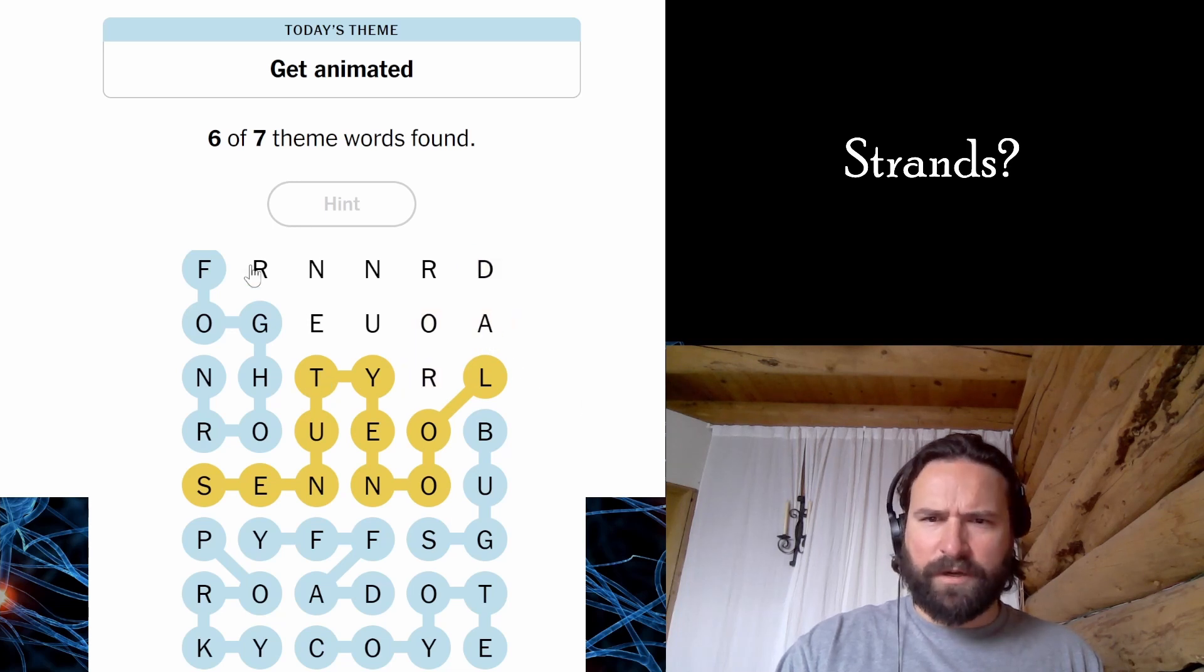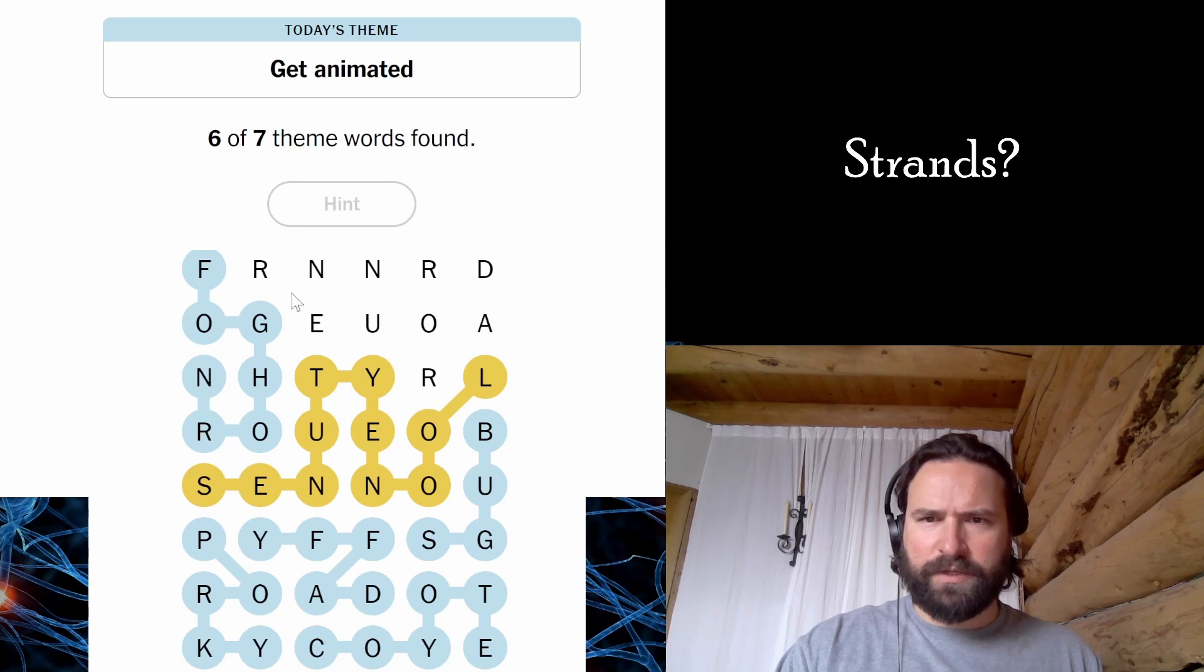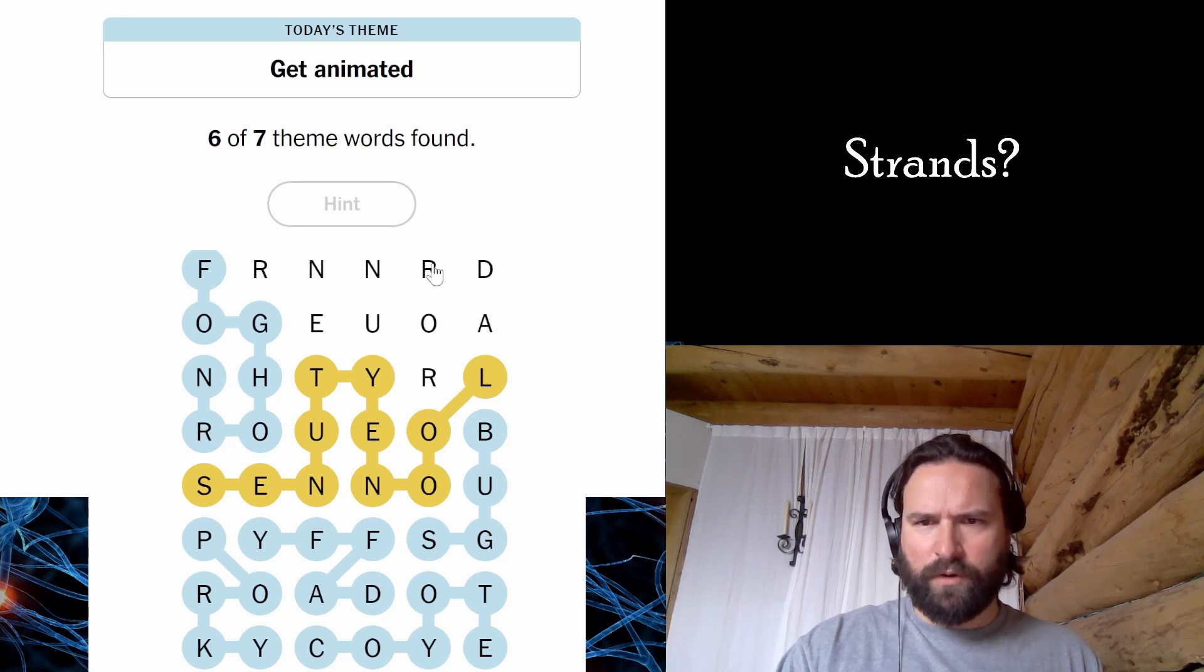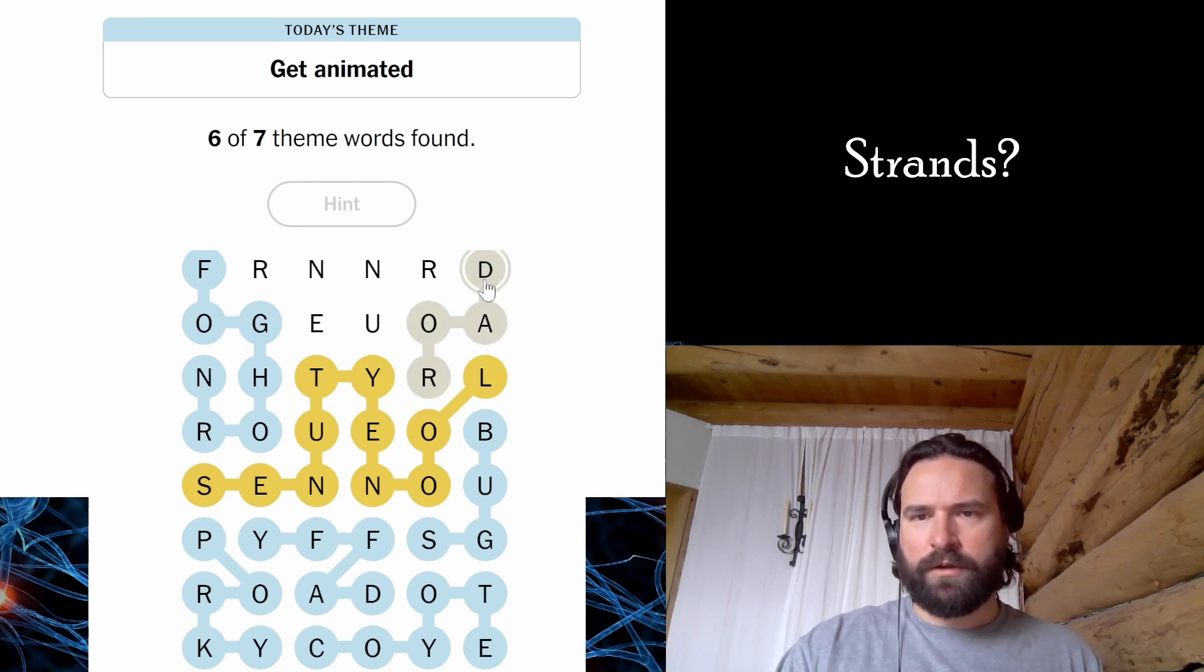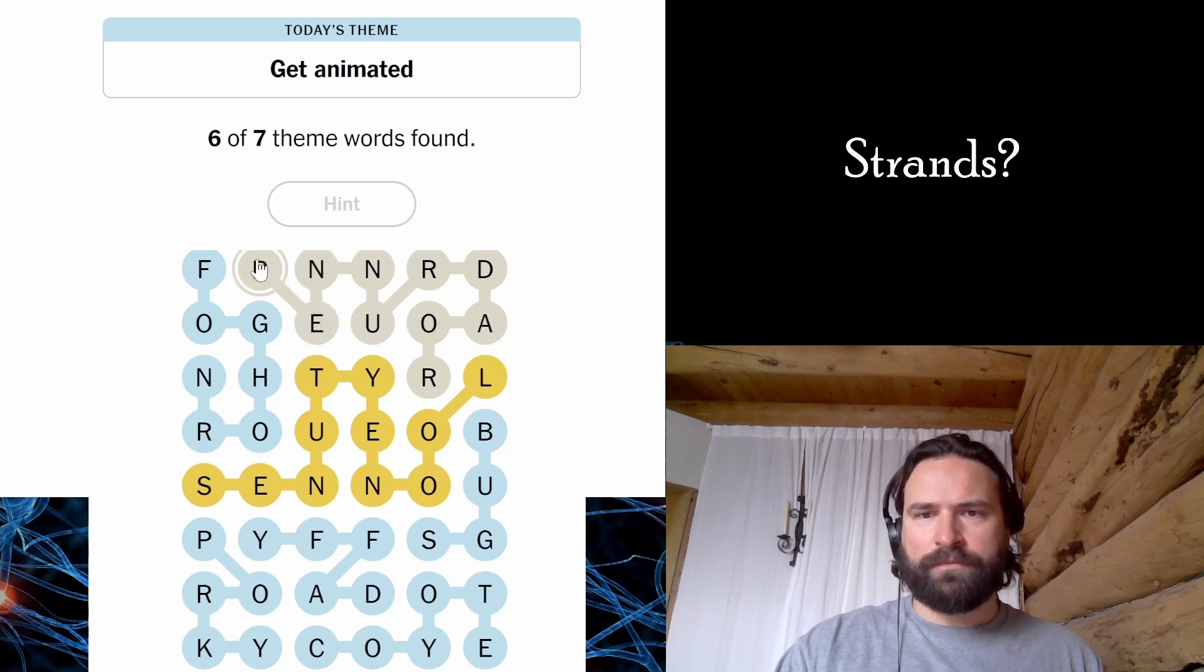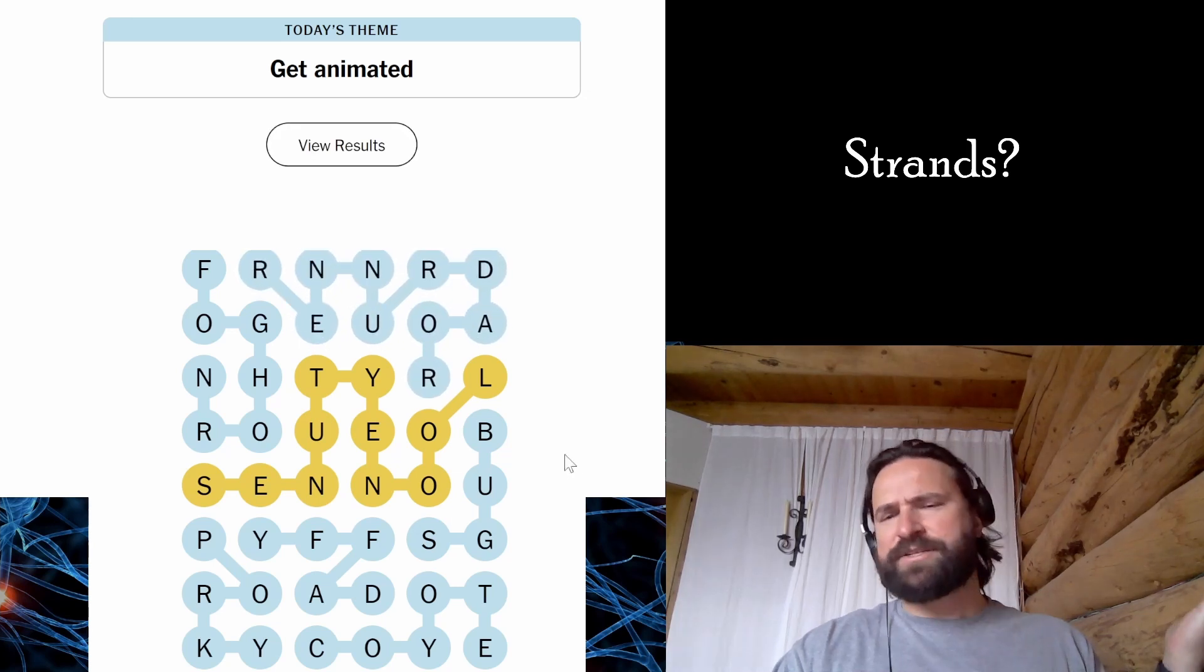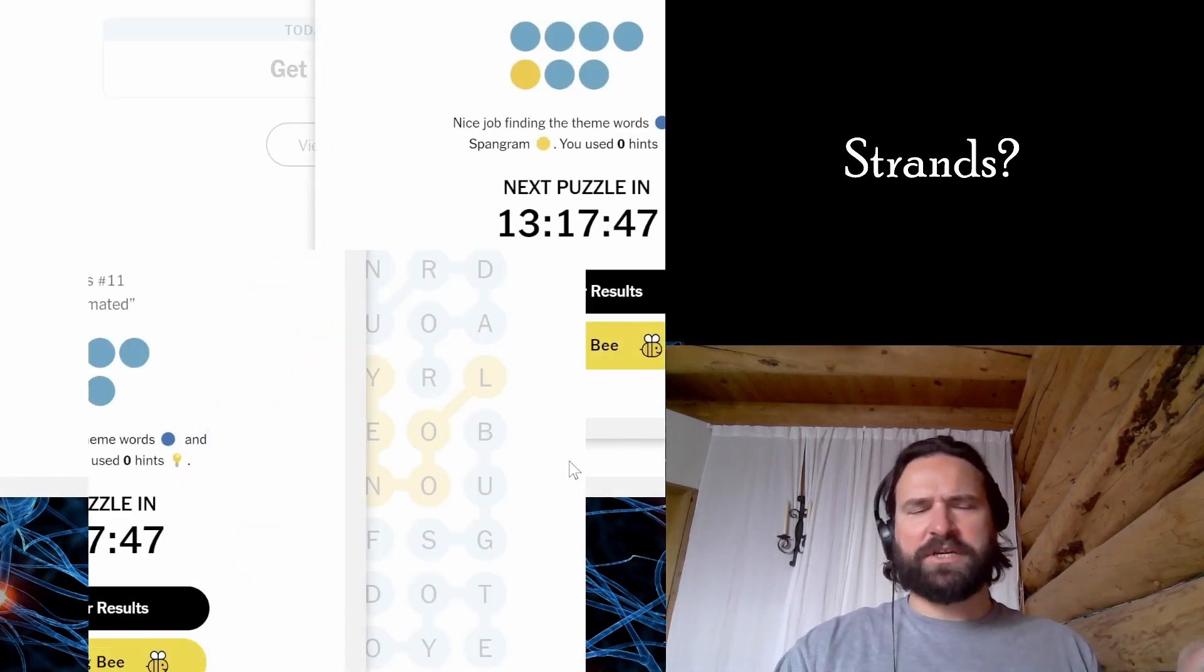This R has to get out. It could be an ER word. Oh, Roadrunner. Oh, it is just Roadrunner. There we go. That's a long one. And dude, smashed it. Absolutely smashed it. Your boy's a strands guy now.